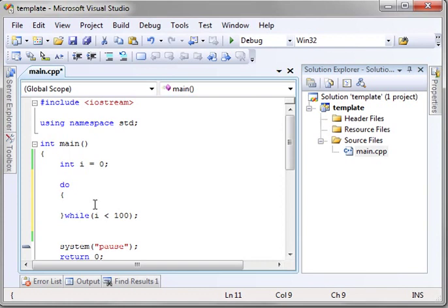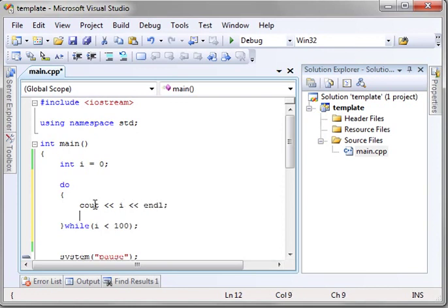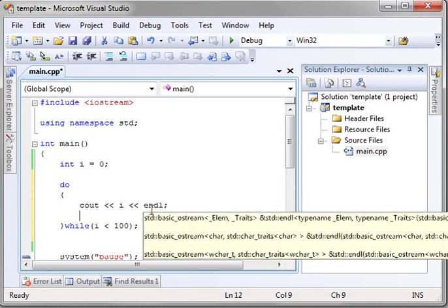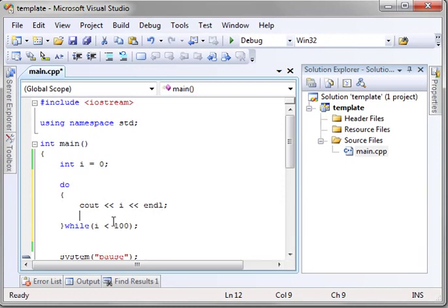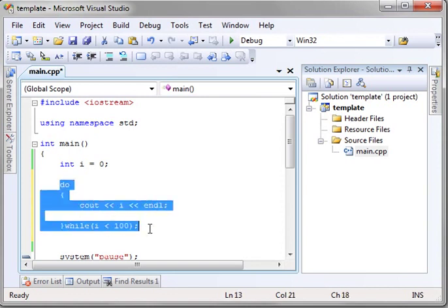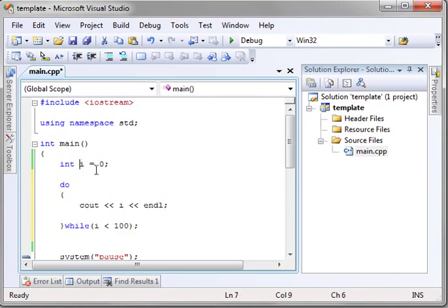So let's actually do a cout and we're just going to print the number. So we're going to say cout the value of i with an end line. Now we have to increment this otherwise this is just going to loop infinitely because i will always equal zero.